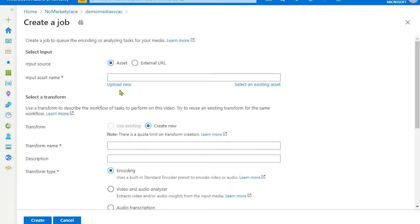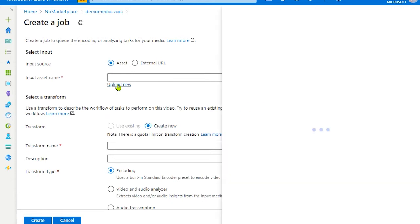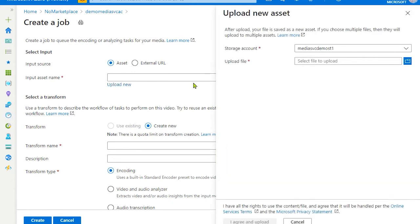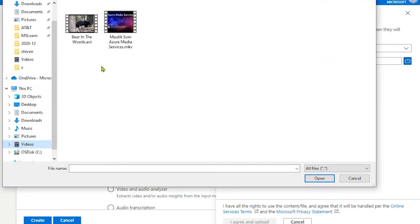This job basically is an encoding job. For the input selection, you can either provide a file as an input or an external URL.